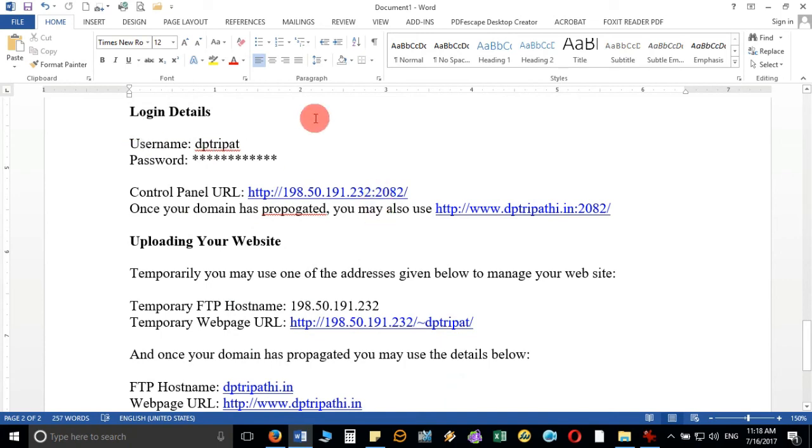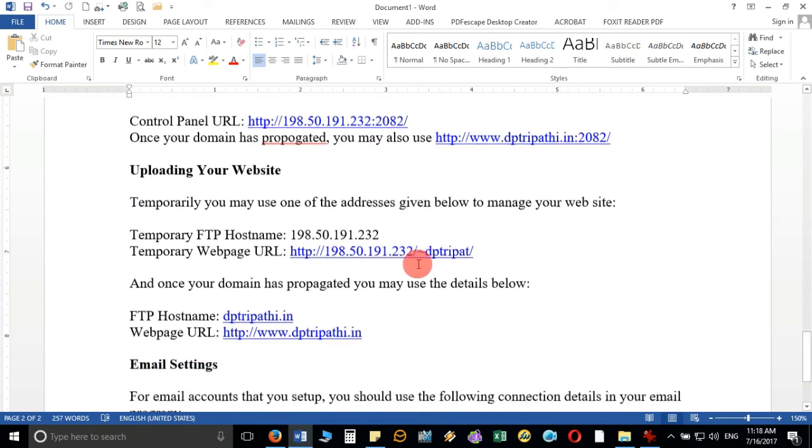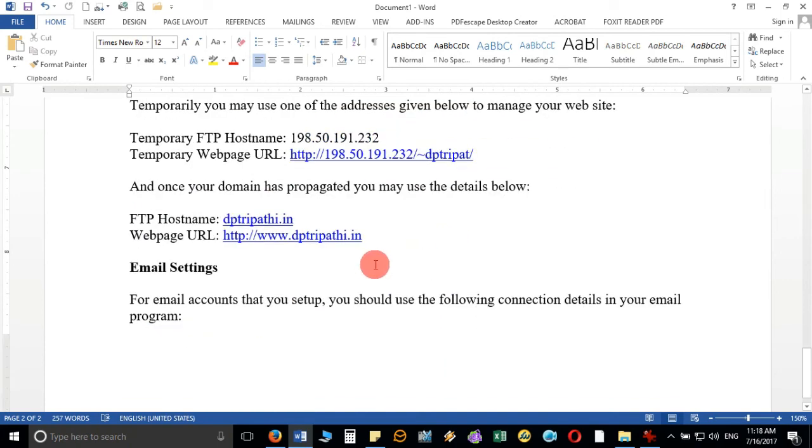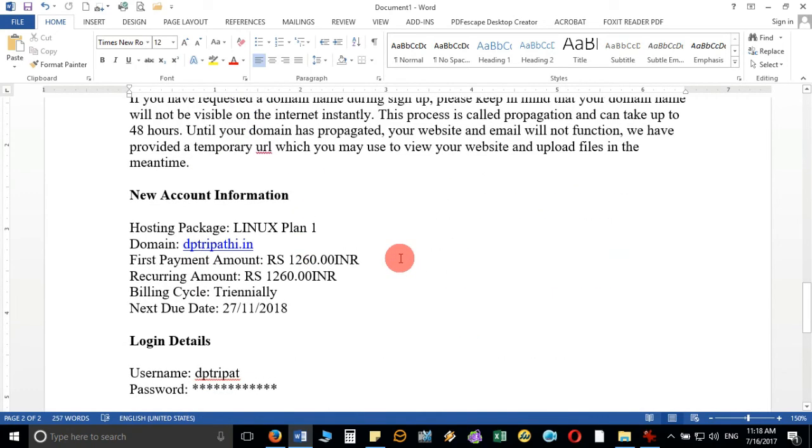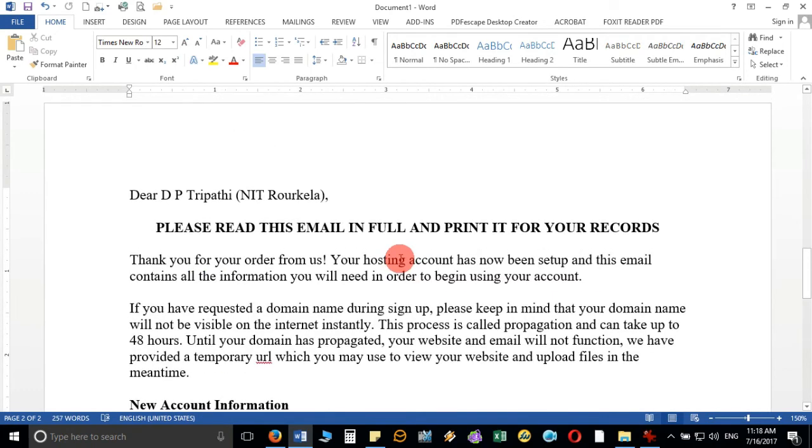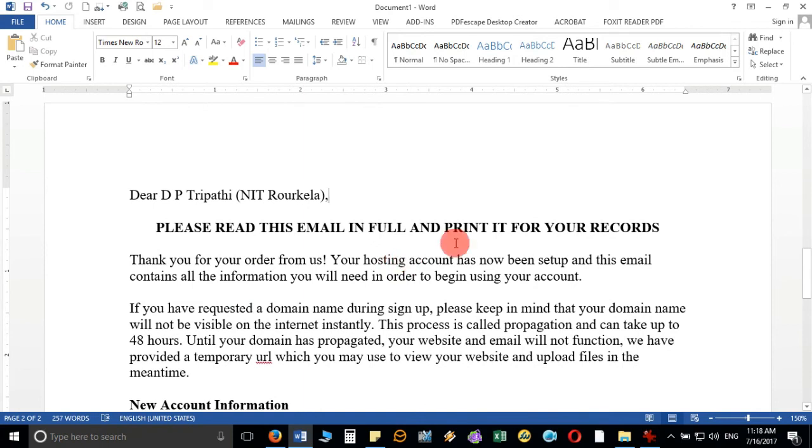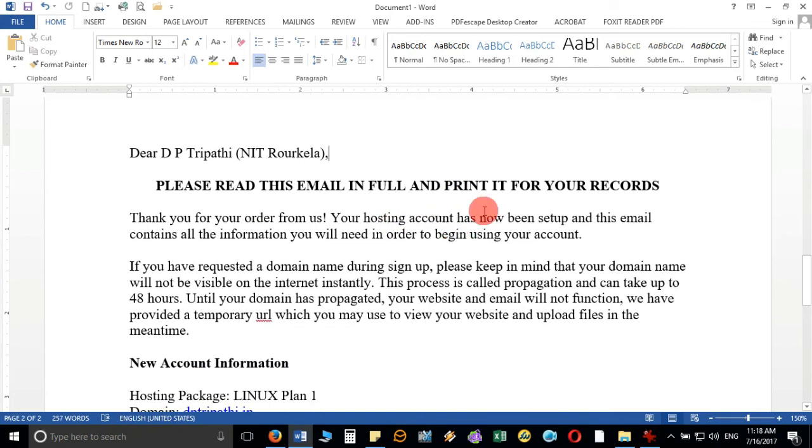You can see here the login details, uploading your website, email settings—every detail will be sent to you. Once it is sent, then you have to access your cPanel, and you have to install Joomla.